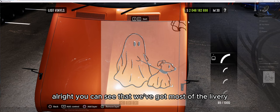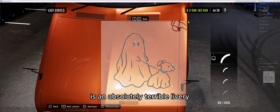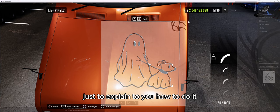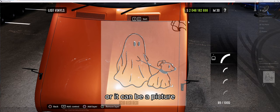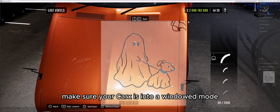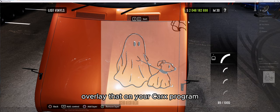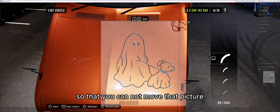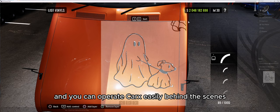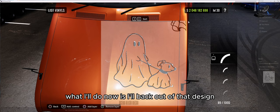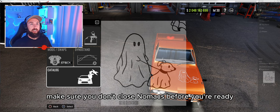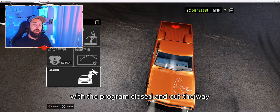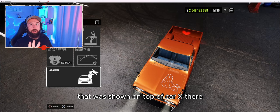You can see we've got most of the livery all lined up. Please don't judge me — this is an absolutely terrible livery, I'm rushing through just to explain and show you how to do it. You're basically tracing that image you get from Pinterest or wherever. Try to make sure it's like a stencil-type drawing. Bring it into Nomacs, make sure CarX is in windowed mode, overlay it on CarX, lock it in place so you can operate CarX behind the scenes. We'll back out of the design — you can see it there. Close Nomacs when you're finished. We've basically traced around that image onto the car.